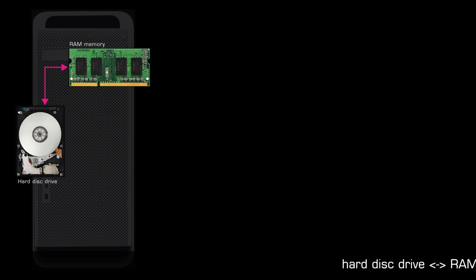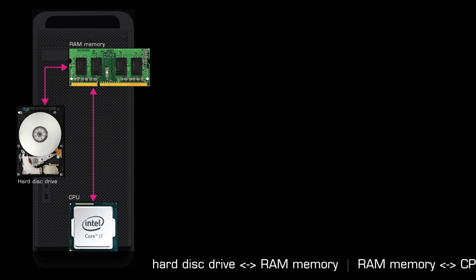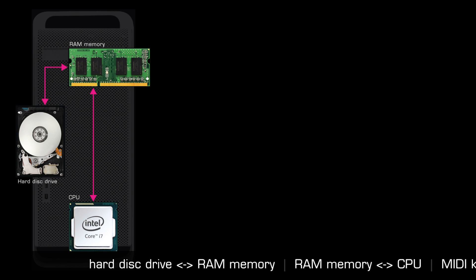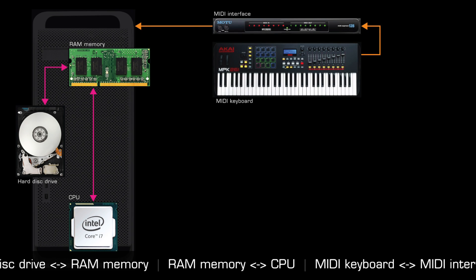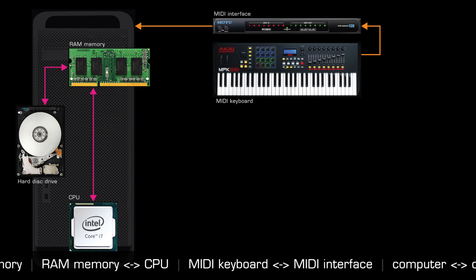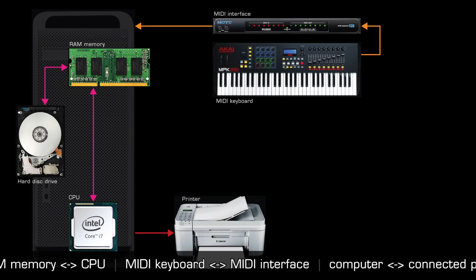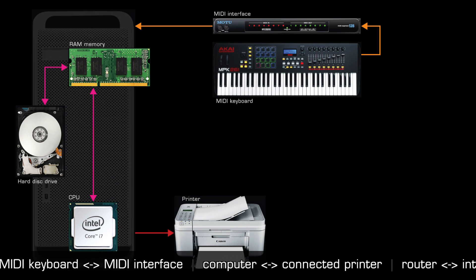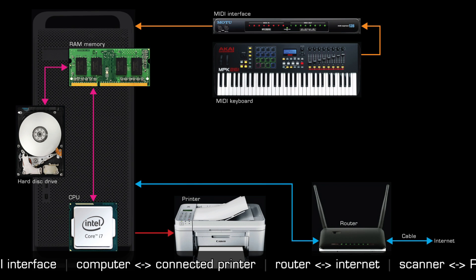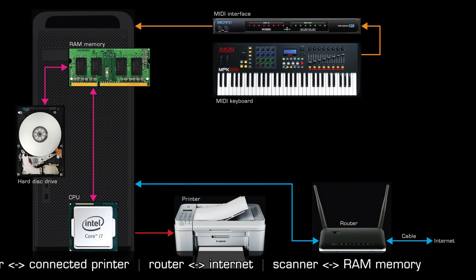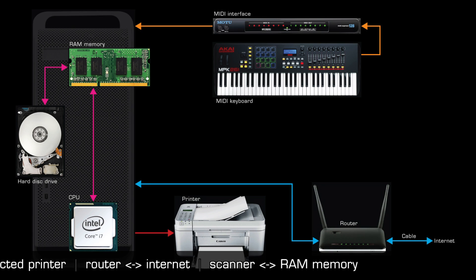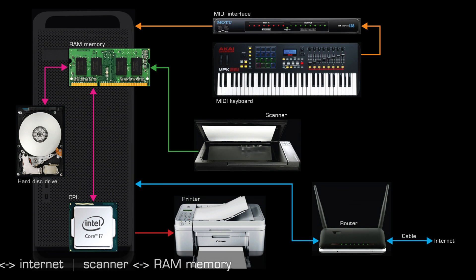Such as a hard disk drive and RAM memory, RAM memory and a CPU, a MIDI keyboard and a MIDI interface, a computer and a connected printer, a router and the internet, and a scanner and RAM memory.